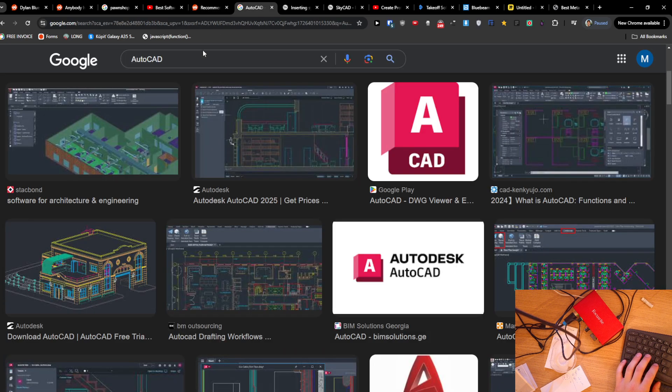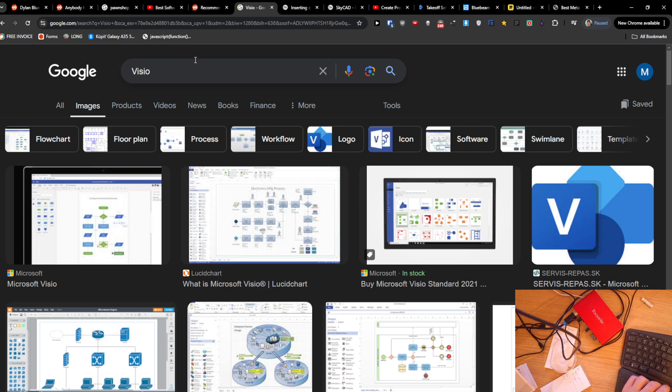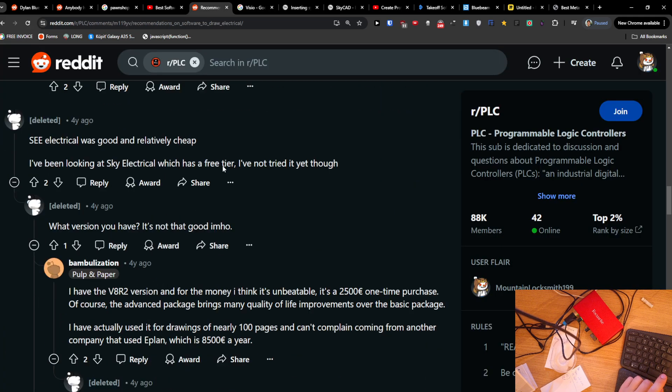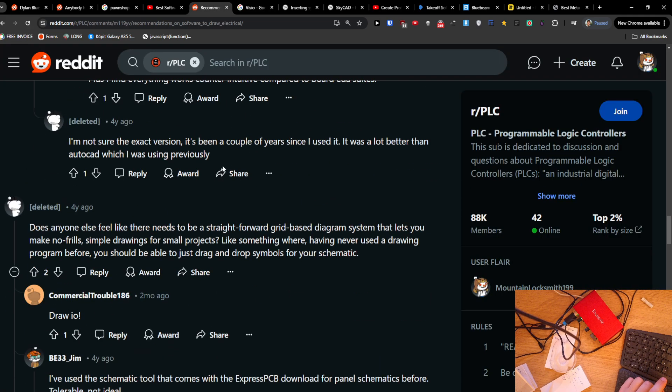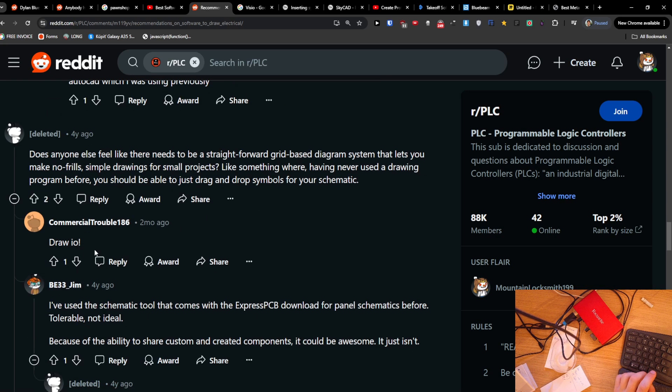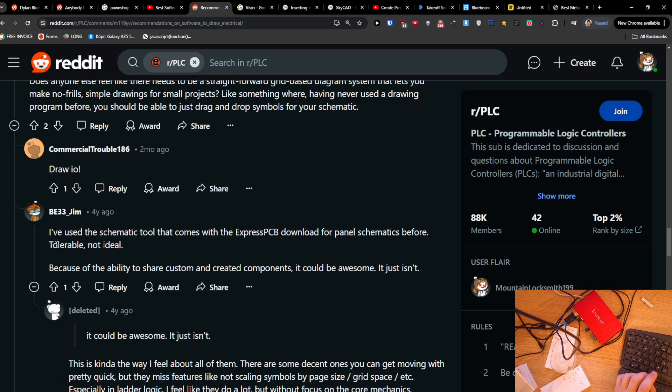And also Visio, so Visio is also an interesting one. Check these ones out. I just wanted to make this quick video for you, and I hope some of it is going to be good. And Draw.io.